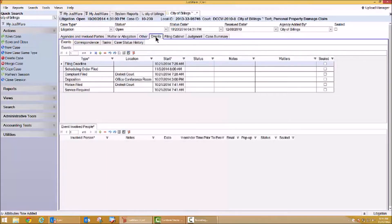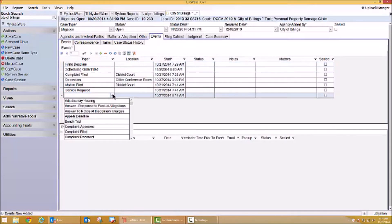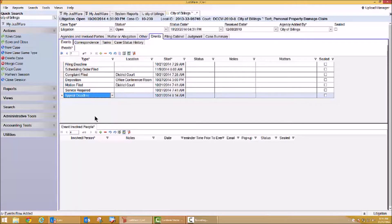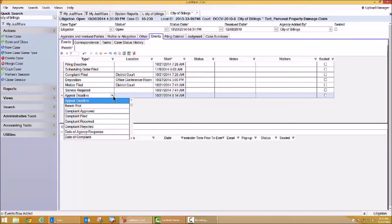Let's move to the events tab. This events tab can list both court events and internal events. You'll notice I have several types of events already listed. I have some filing deadlines, a scheduling order filed, and the date and time the complaint was filed. Any and all of this information is certainly up to you and your agency and the types of events you'd like to track. This can be an unlimited list depending on what type of information is important to you — agency information, court information, internal tracking information. It's up to you and how you want to track that information.